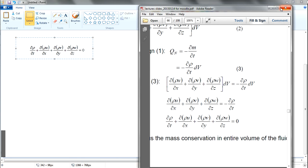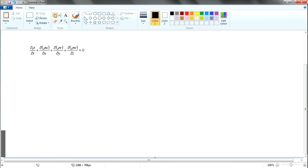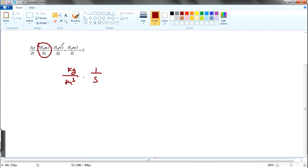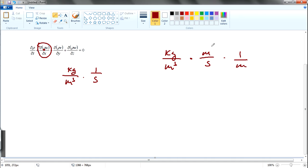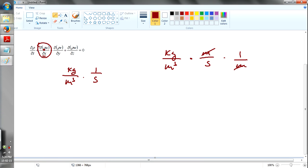So the units: density is in terms of kg per meter cubed, then multiplied by — since you are multiplying with time — it becomes kg per meter cubed per second. For this portion over here, and the rest of them share the same pattern. The density portion is kg per meter cubed, multiplied by velocity which is meter per second, then divided by meter for x. So you cancel and get kg per meter cubed per second.